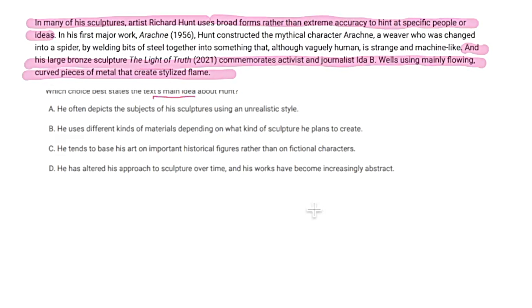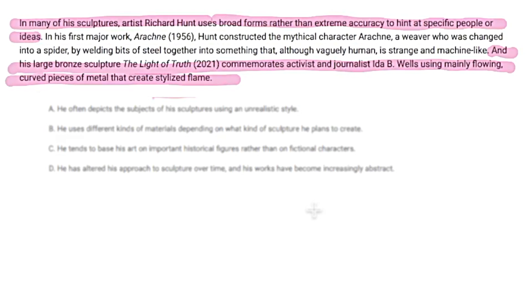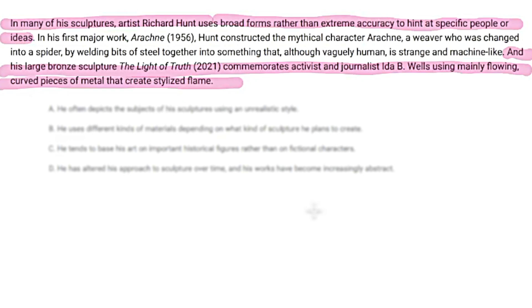In many of his sculptures, artist Richard Hunt uses broad forms rather than extreme accuracy to hint at specific people or ideas. In his first major work, Arachne, Hunt constructed the mythical character Arachne — a weaver who was changed into a spider — by wielding bits of steel together into something that, though vaguely human, is strange and machine-like. And in his large bronze sculpture, The Light of Truth, he commemorates activist and journalist Ida B. Wells using mainly flowing curved pieces of metal that create a stylized frame.